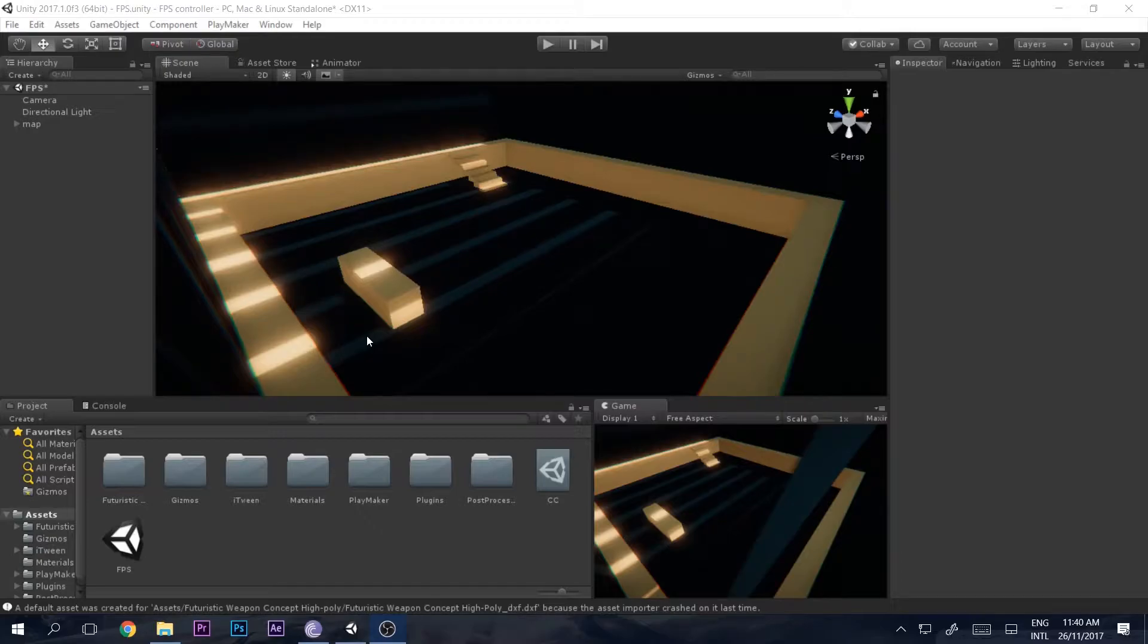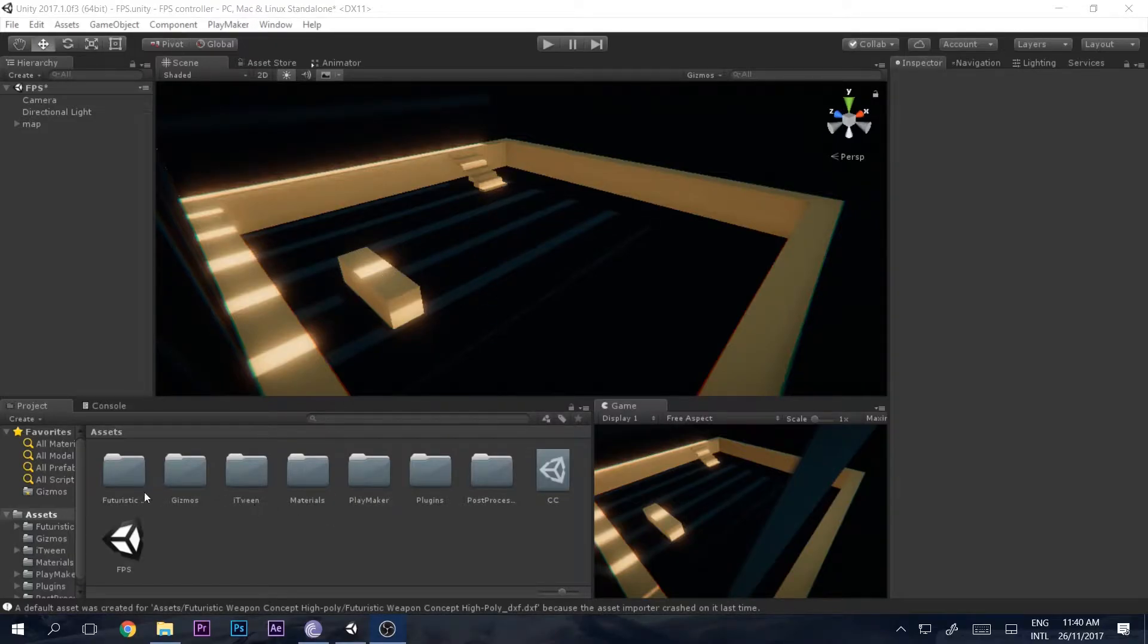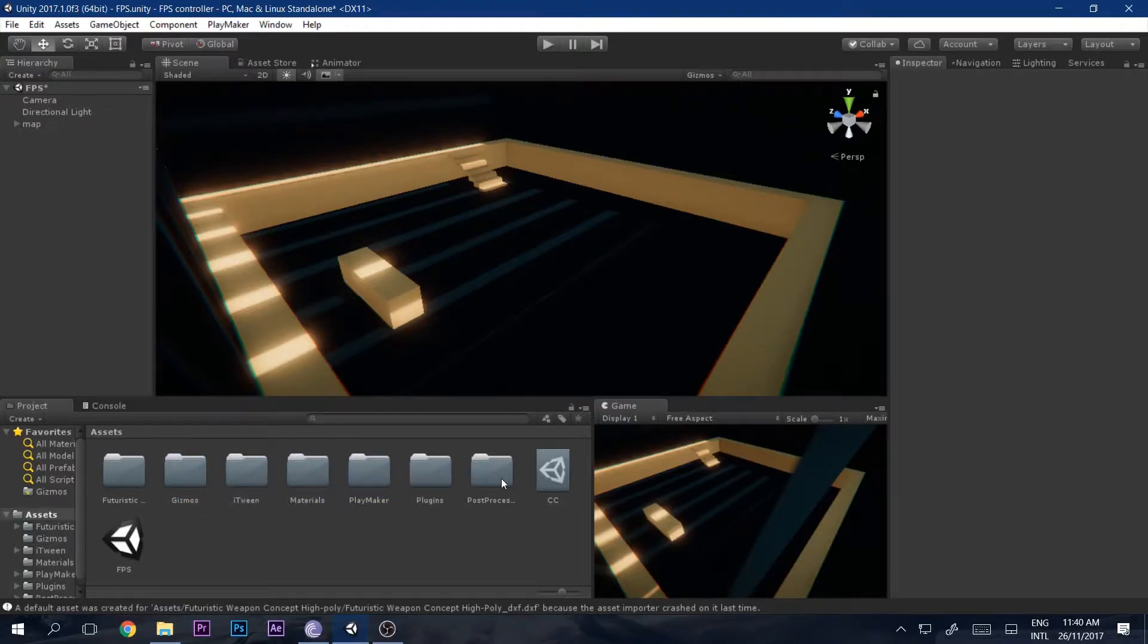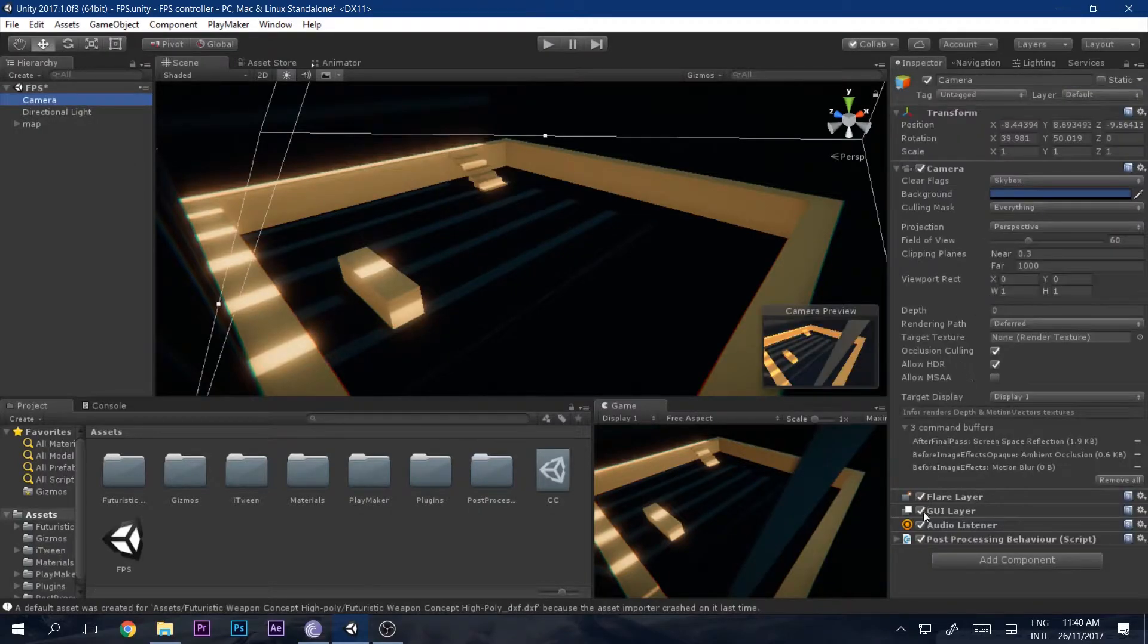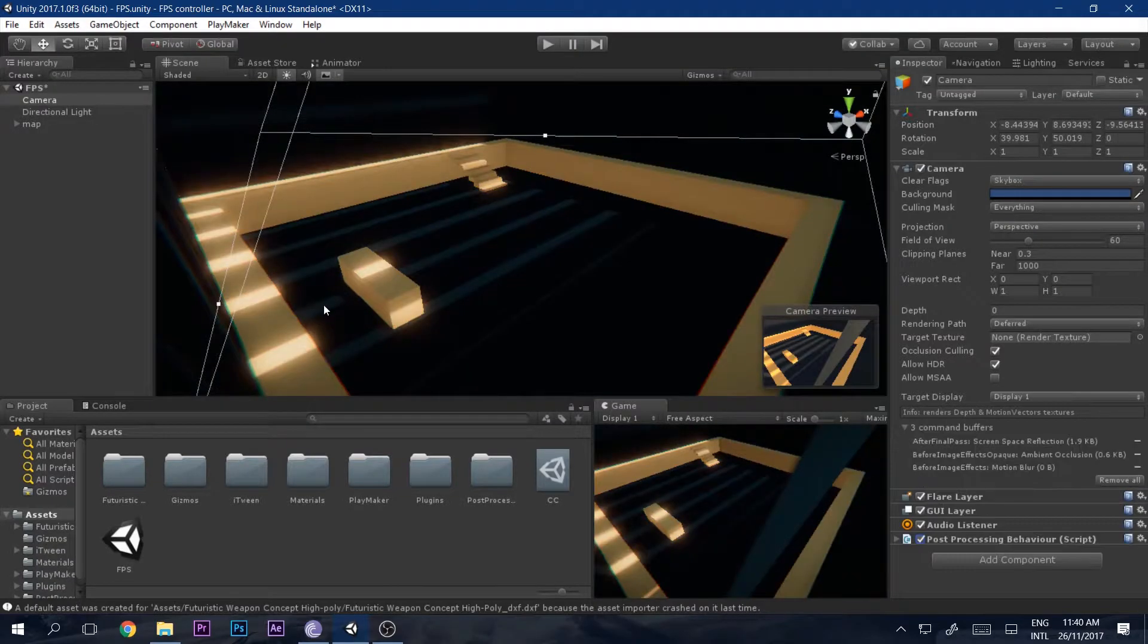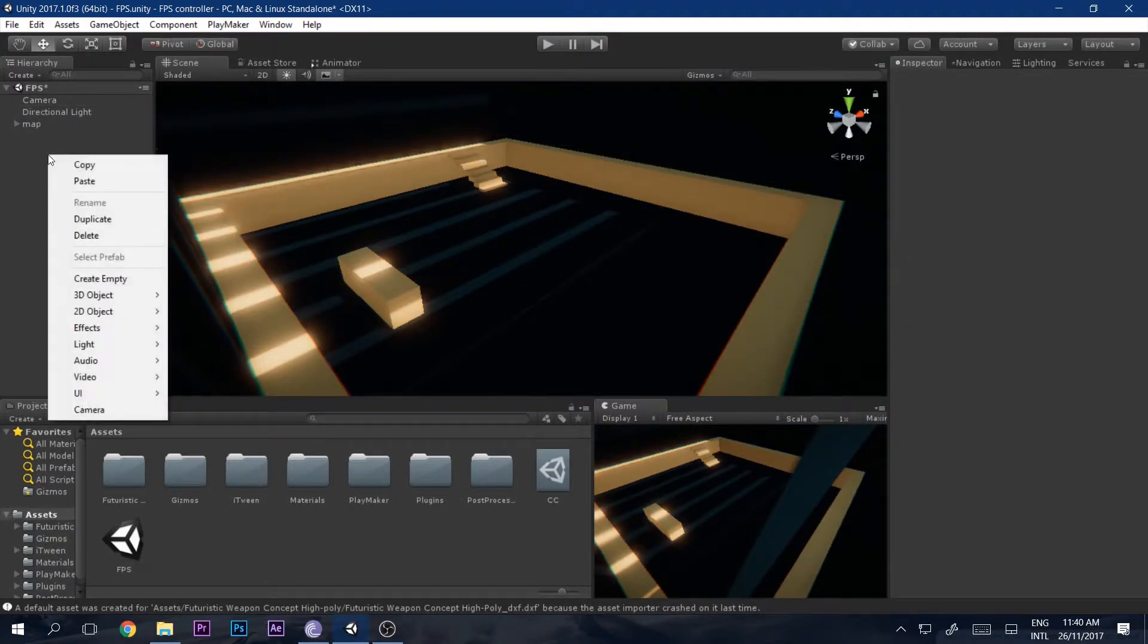First thing you need to do is click the link in the description box below and download PlayMaker for free. Next, import and install it and you will find these folders. I have also added post-processing inside of my game so that it looks a little better.